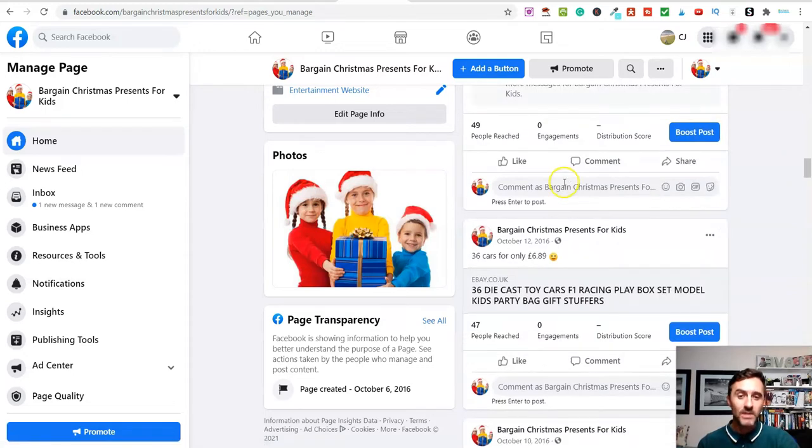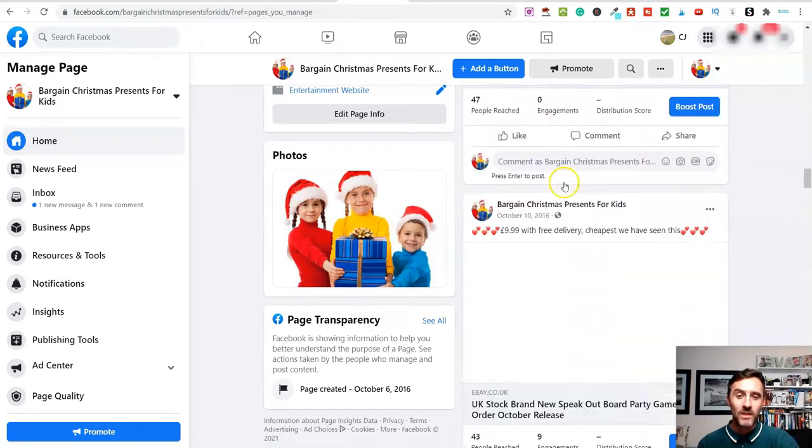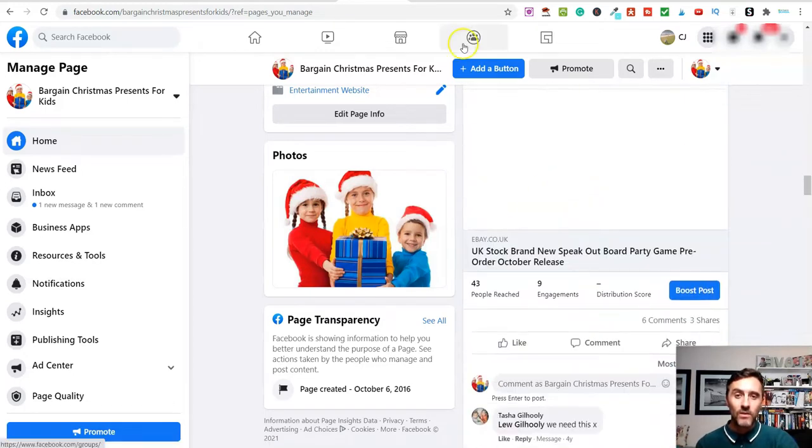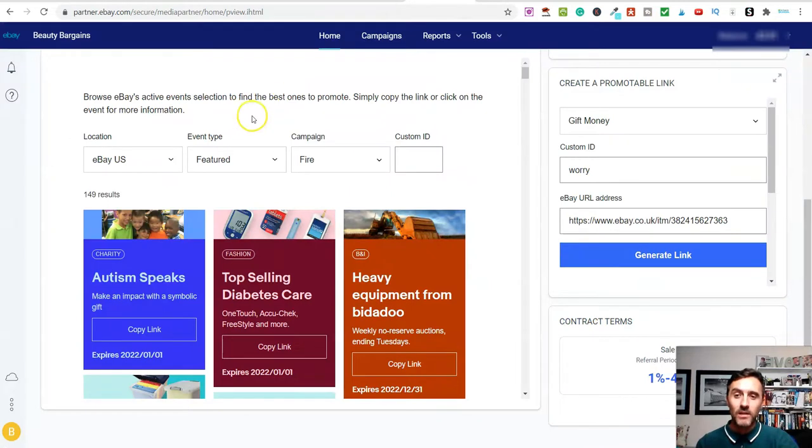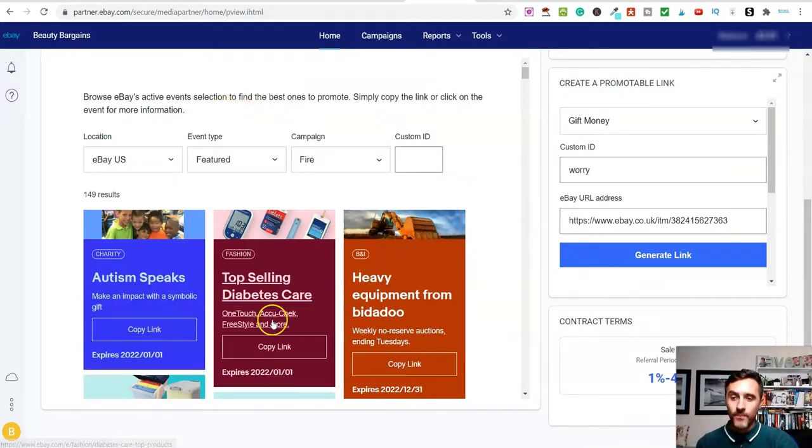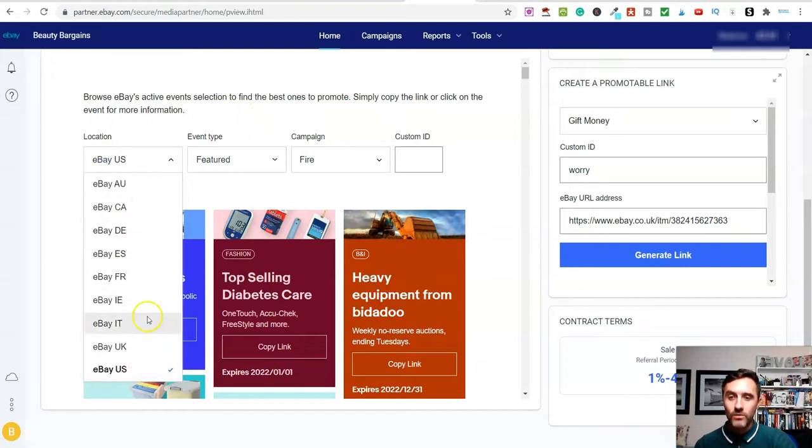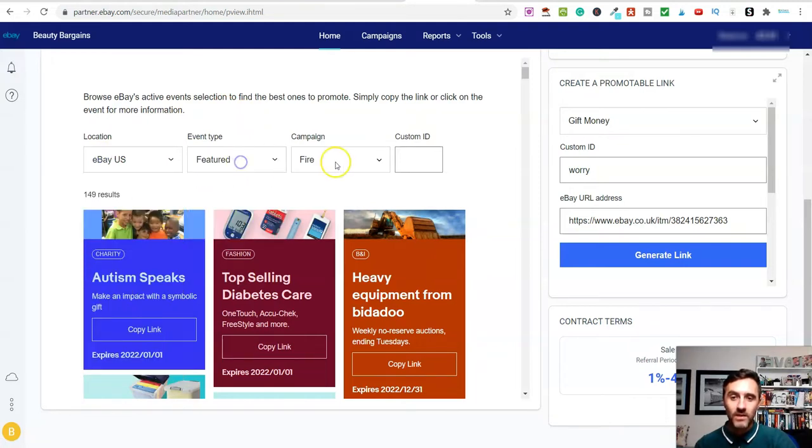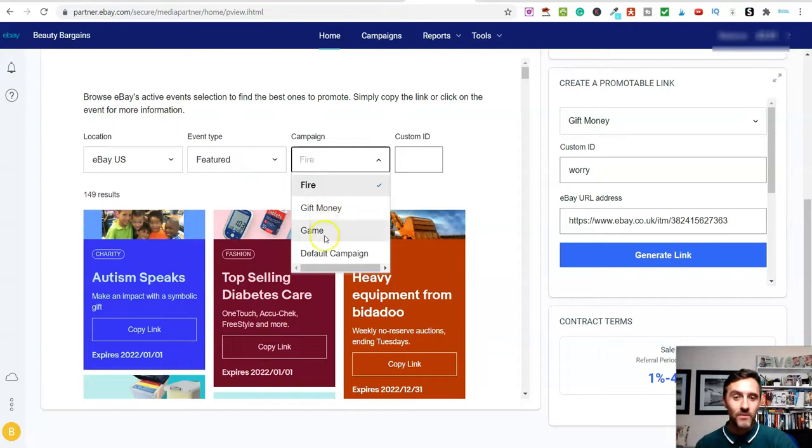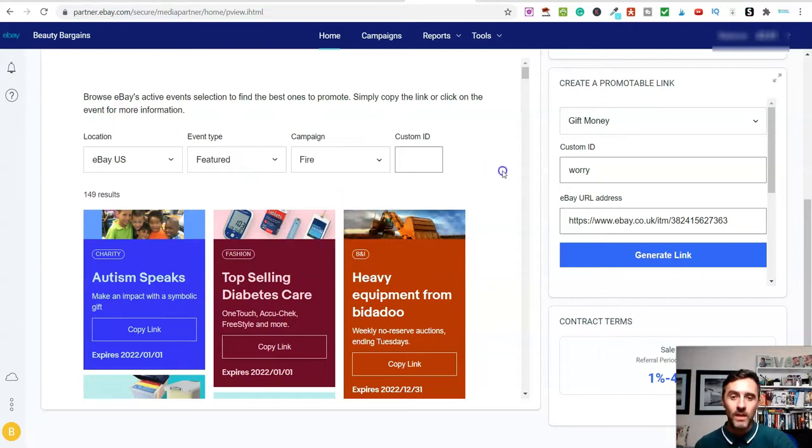People were clicking on here and going over to eBay and purchasing a product, and I was earning commissions. It was genuinely a simple process. If I come over here onto the eBay partner network, this is what it looks like on the inside of here. You can filter this via any country. You can go via different events, you can go campaigns. I have different campaigns set up on here as well.